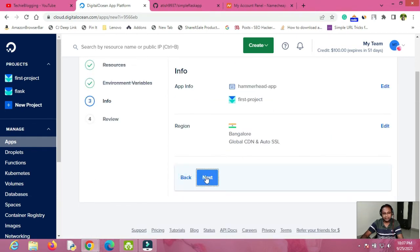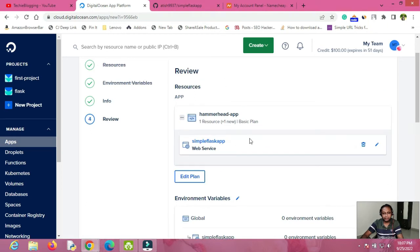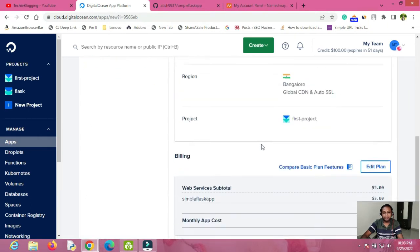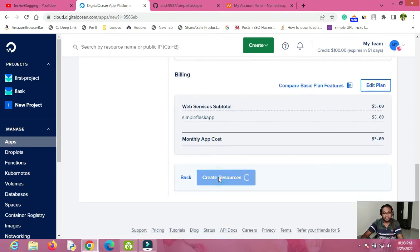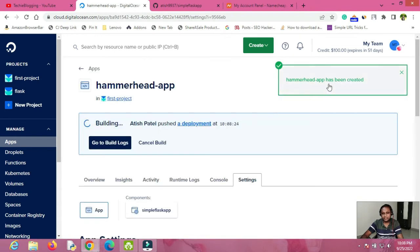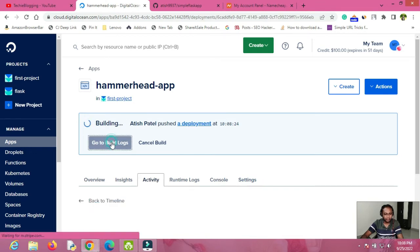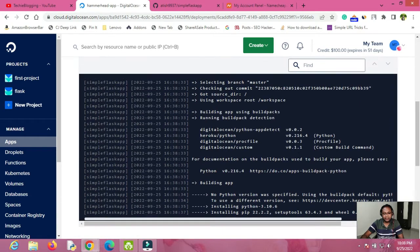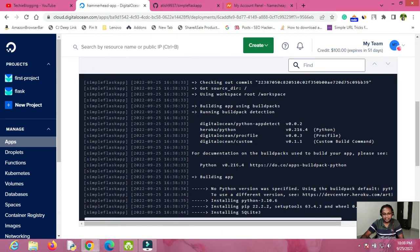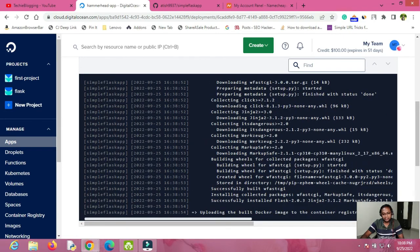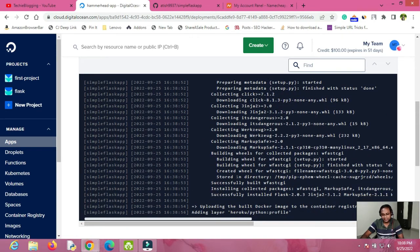On this page, review all the options you have provided and then click Create Resources. Once you click Create Resources, the resource will be created and it will start building your app. If you want to see what is happening in the backend, click on 'Go to Build Logs' and you will be able to see all the progress in the console. You don't have to do anything — just wait for it to complete.